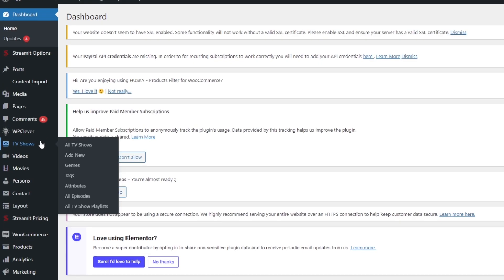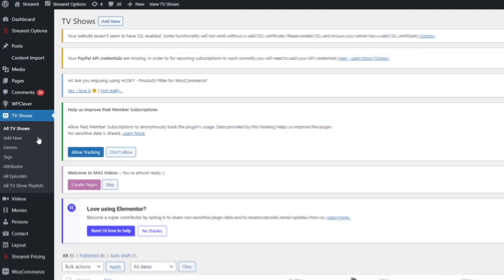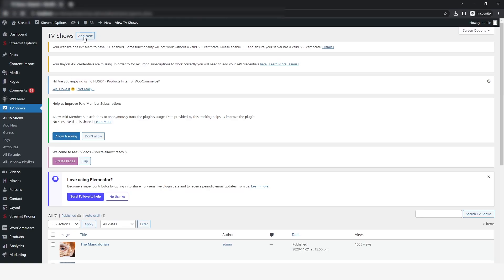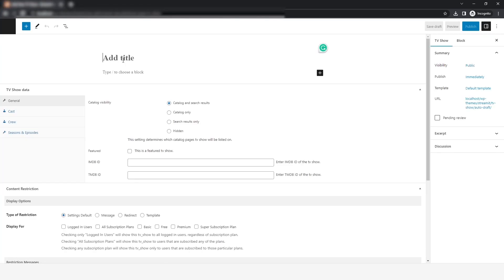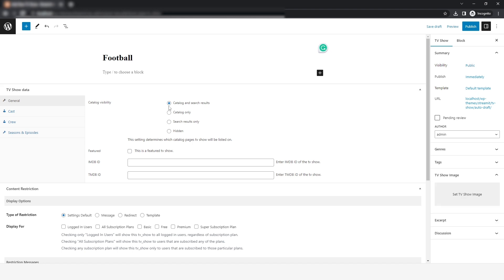Firstly, I am here on the dashboard and then I will click on TV shows. After that, I will click on add new. Here I will give the title of my TV show and then I will also select the catalog visibility, and I will check mark this box for featuring this TV show.